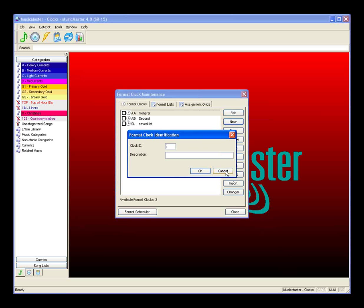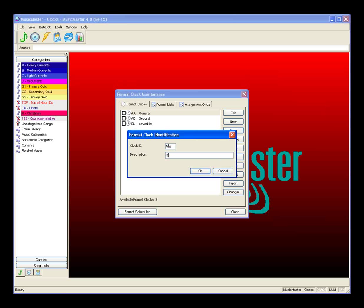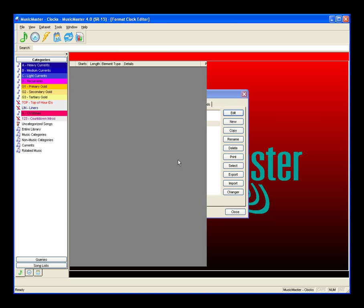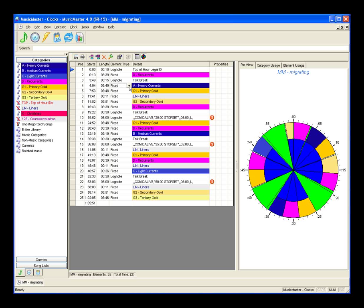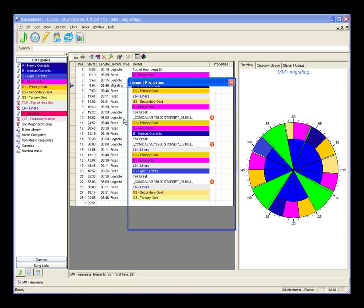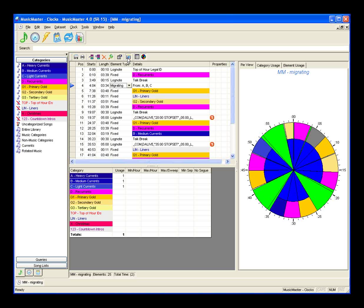We're going to clone clock AA and call it clock MM for migrating. Opening the migrating clock, you'll see it's the same as our general clock AA. We're going to change some positions within this clock. I want to migrate our currents so I don't always play a heavy current in position one, medium here, and light there — I don't care which plays in any of those positions so long as a current plays in each one. To do that, I'm going to change from a fixed position to a migrating position and let it pick from A, B, and C. At the bottom of the screen is the flex rules screen, which you can toggle on and off using the edit flex rules button at the top of the clock. I'll leave it turned off for the time being.